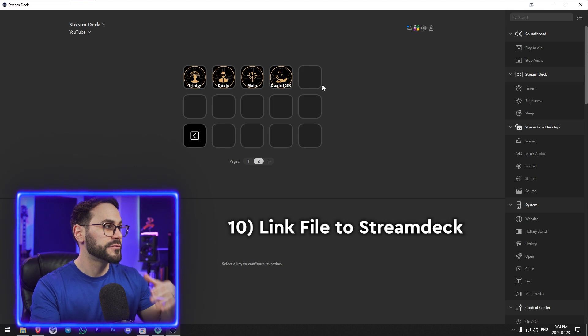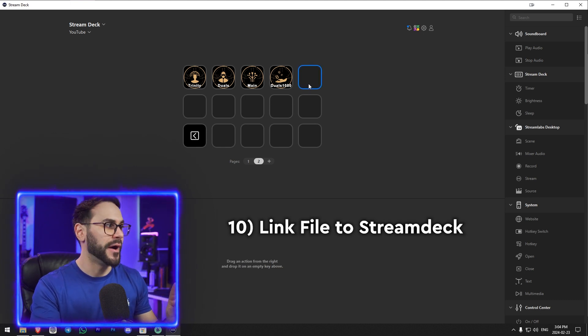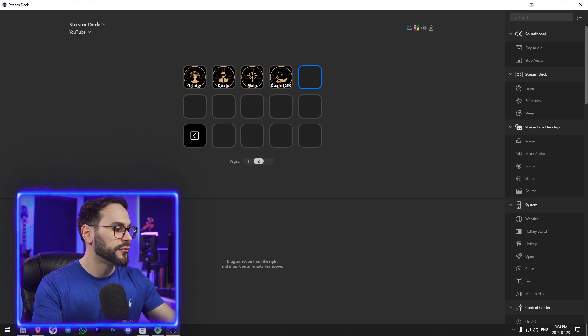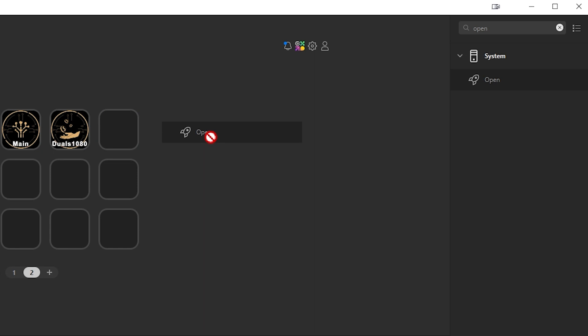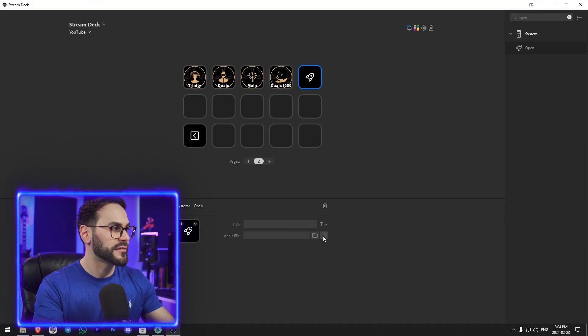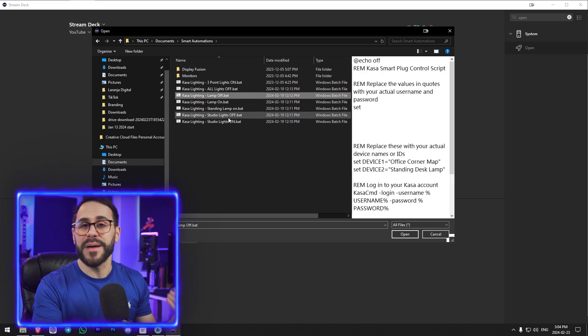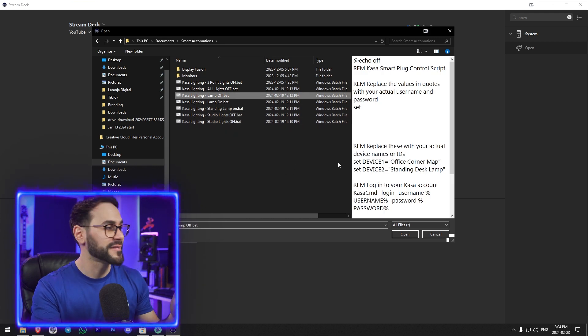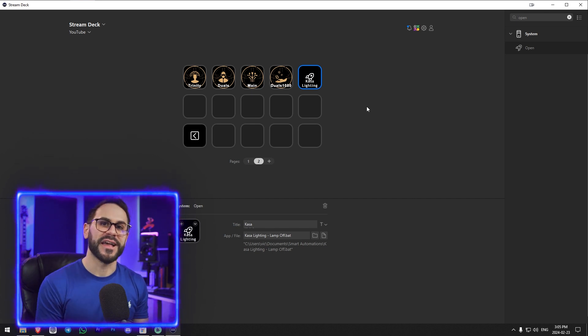So I'm in my Stream Deck software. I've gone to the second page, I'm going to click on an empty button, and then search for 'open' — System Open will come up. I'll drag this open, and then I can hit the little file button and choose the batch file that I want to run. Hit Open, and there we go — it's set. When you actually click on the button, it takes a couple seconds to fire off because it has to connect to the Kazza database, send the information, and then send the signal back. The way you list the lights it'll fire off in sequence — you'll hear it go one, two, three, four, five — but the delay isn't that bad. It maybe takes three seconds to turn the lights on, and if you have a lot of lights or a lot of devices, this is so helpful.